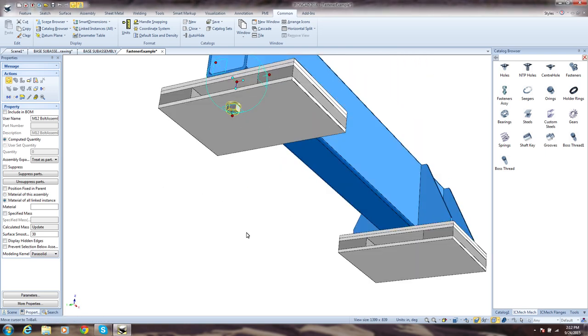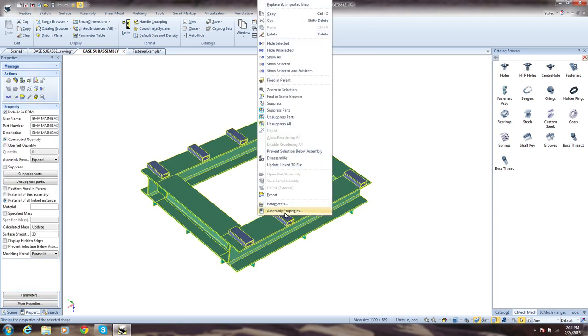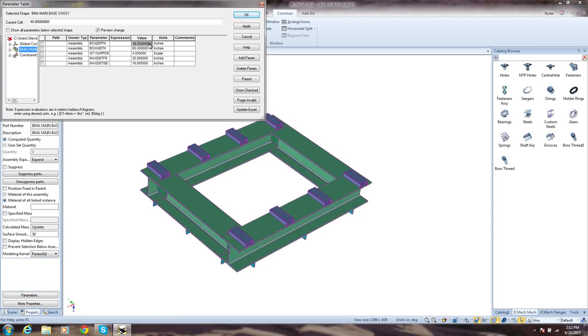You also have the ability to build your own variable-driven parts. In this example, we have defined driving values so as these values change, the part automatically updates.